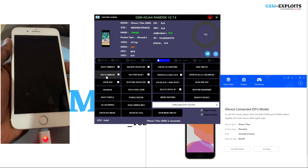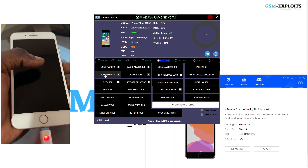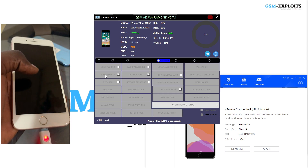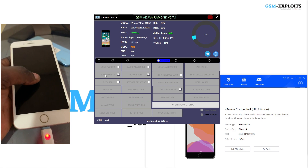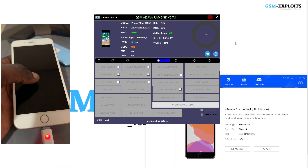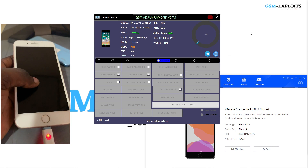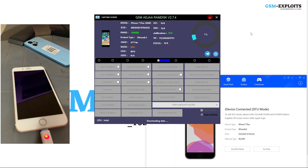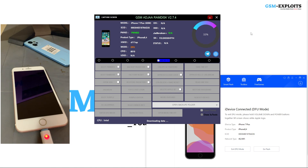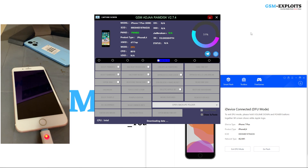What we're going to do next is use the 'Boot Ramdisk' button. This will download the ramdisk files for the actual iOS version of the device. If it's an iPhone 7, it will download iPhone 7 files based on the current iOS version. This is an iPhone 7 Plus on iOS 15.7.8, so it will download the iPhone 7 Plus iOS 15.7.8 ramdisk files.